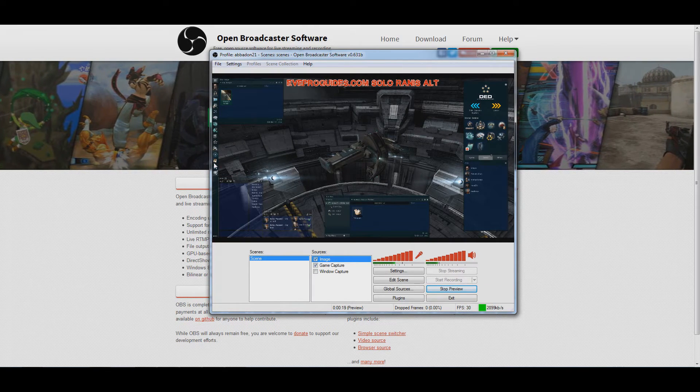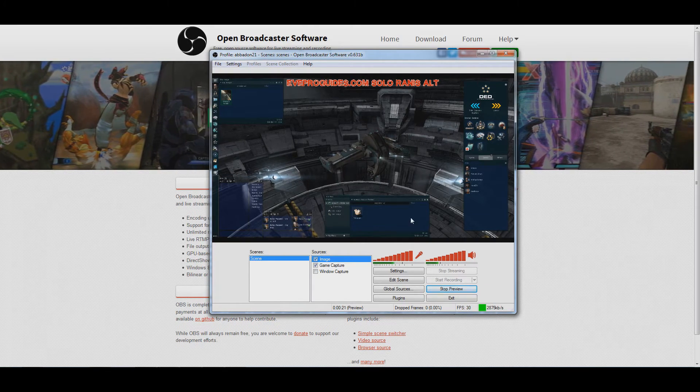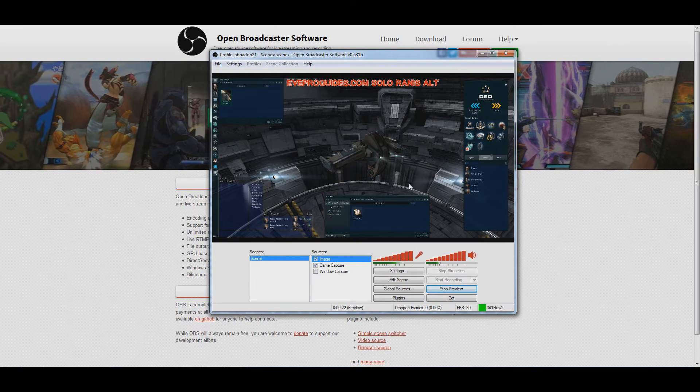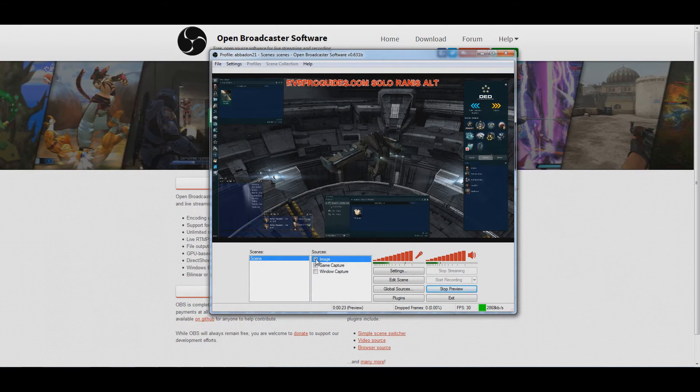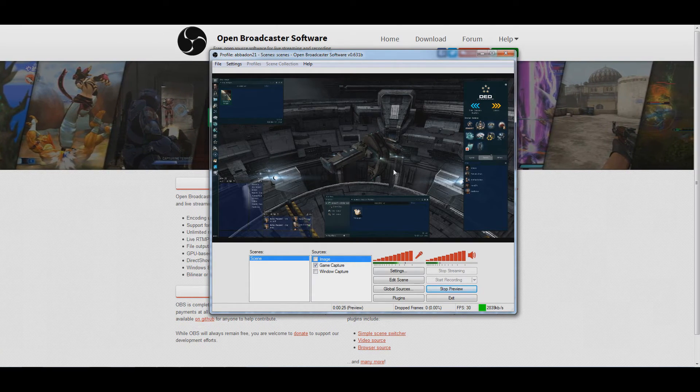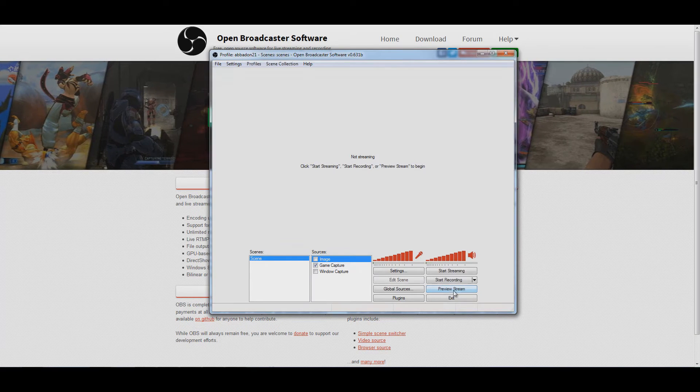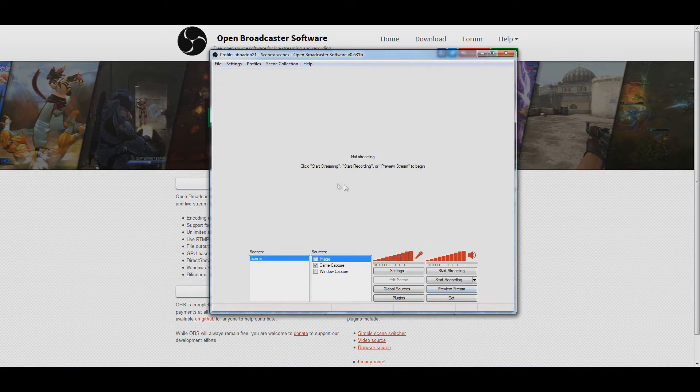You can also overlay windows. You can overlay like a chat window here. You can do all kinds of cool stuff. But for our cases, you don't need that. You're recording your gameplay. So I'm going to stop preview and show you some more stuff.